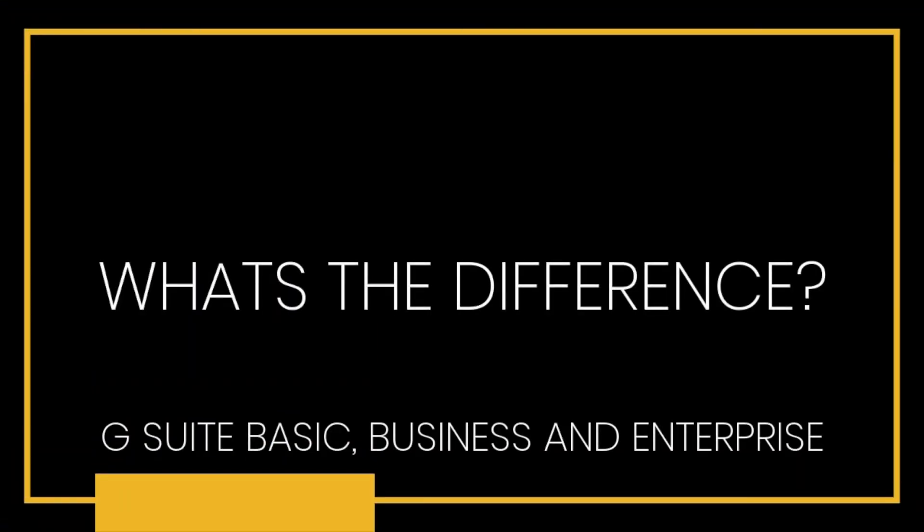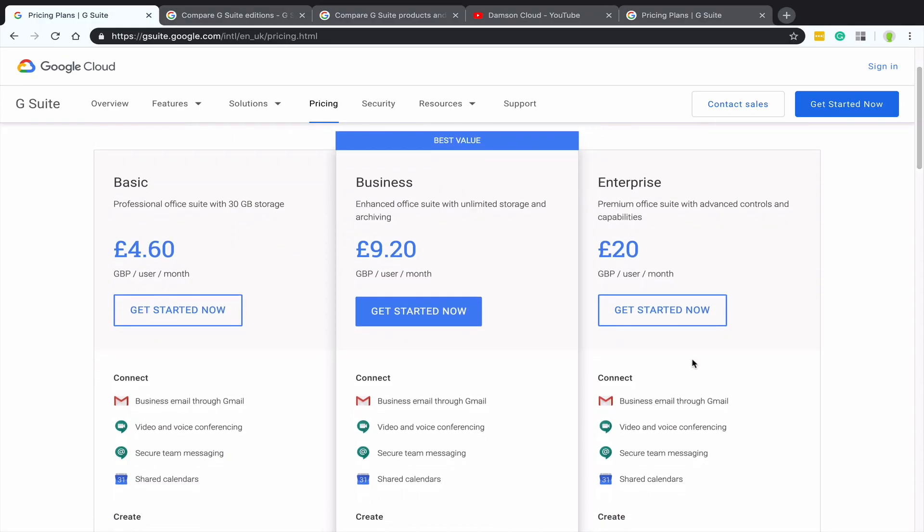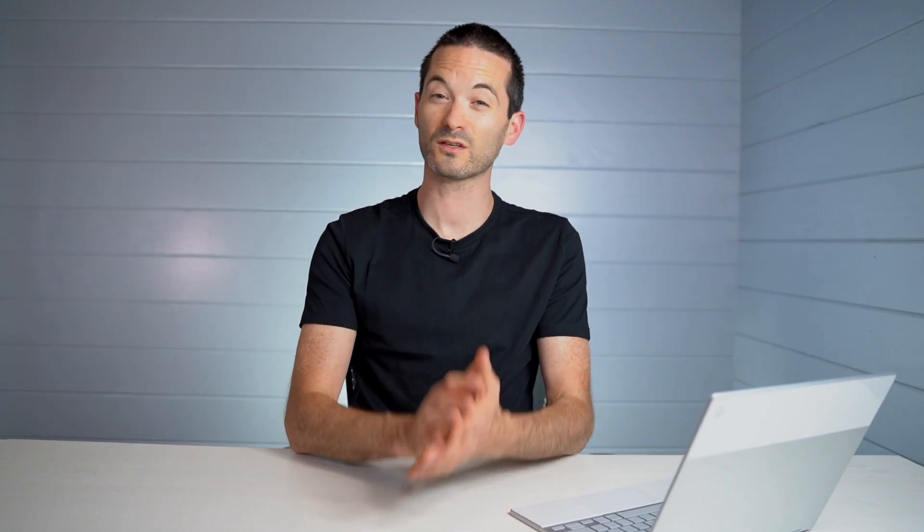Okay, so the pricing page. You can get to this by going to gsuite.google.com/pricing. And this will give you the pricing for each of the different versions, basic, business, and enterprise. But before we get into that, I just want to talk about the similarities because at the very core of it, the product and the platform is the same. And so I think it's easier to talk about what's the same first and then delve into the other stuff.